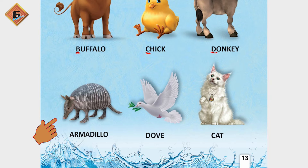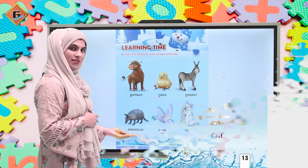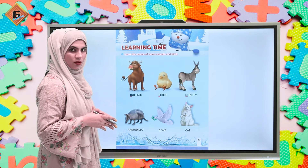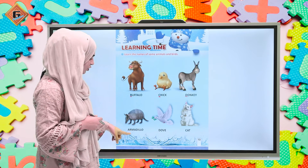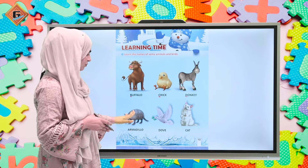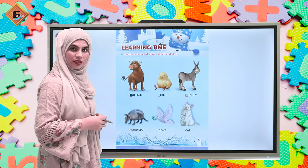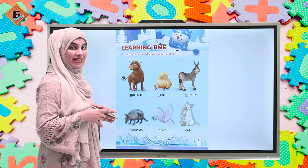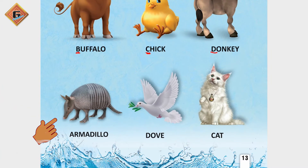What is the name of this animal? It's armadillo. Listen to me very carefully - it's armadillo. So armadillo kis sound se, yianni kis letter se start ho raha hai? A se.